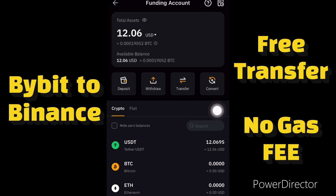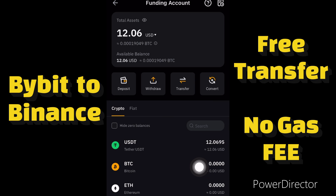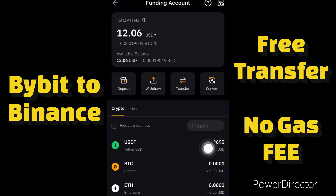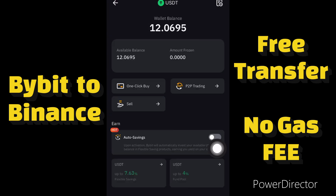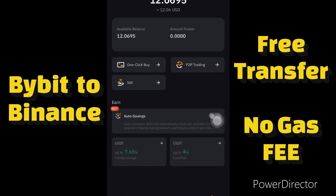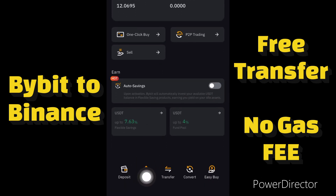Now let me show you how you can withdraw this money to your Binance account or any wallet account for free. Click on your USDT, then click on the Withdraw button.